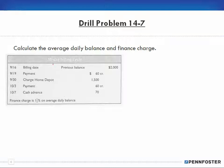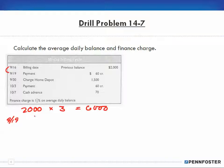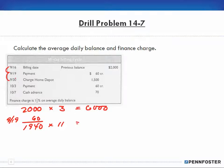We're going to start out with $2,000 for three days, so that's $6,000. Then there's a payment on September 19th of $60, giving us a new balance of $1,940. That $1,940 is for eleven days — the difference between September 30th and September 19th — which comes out to $21,340.